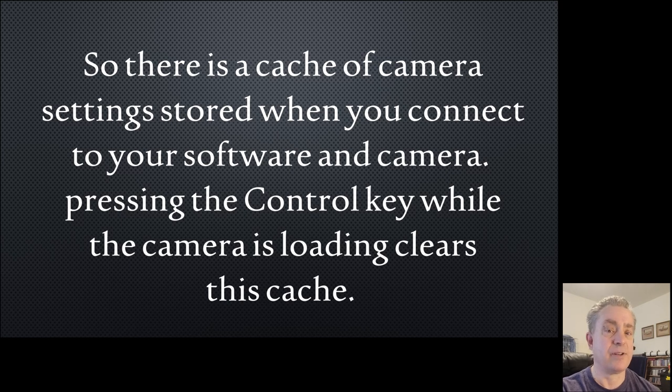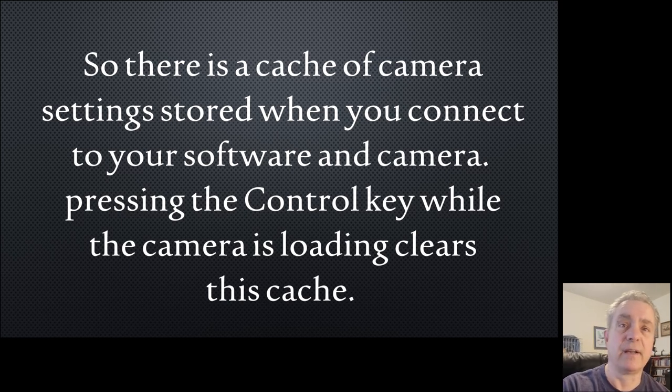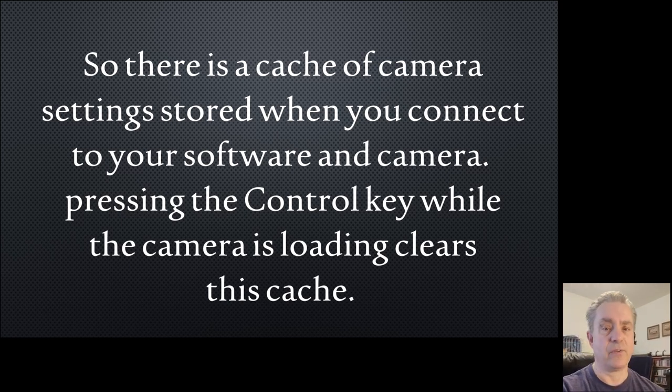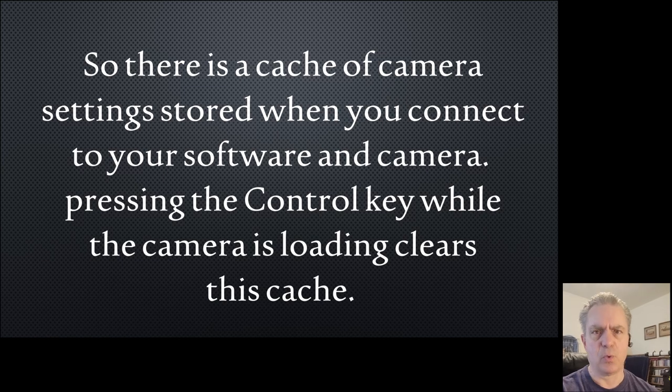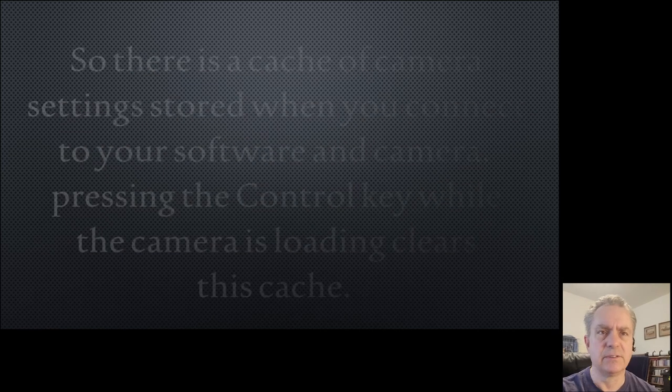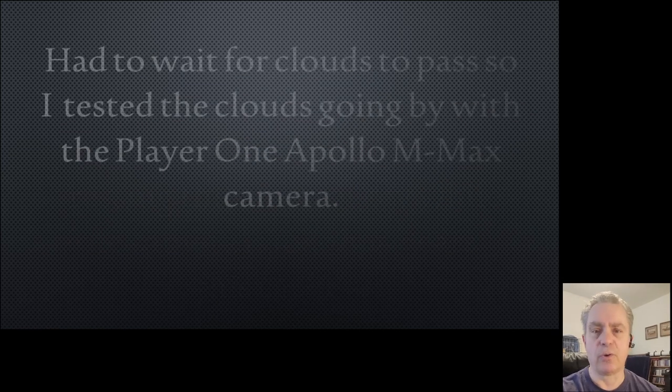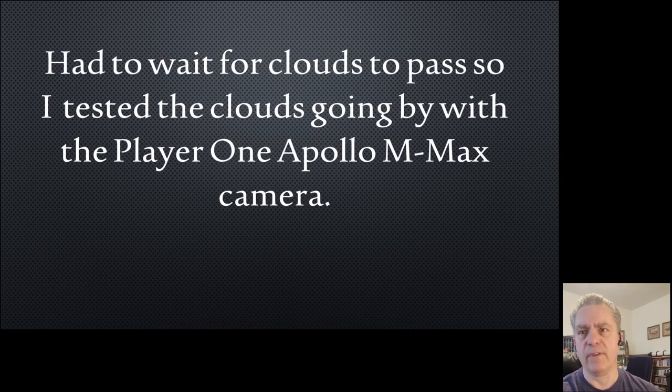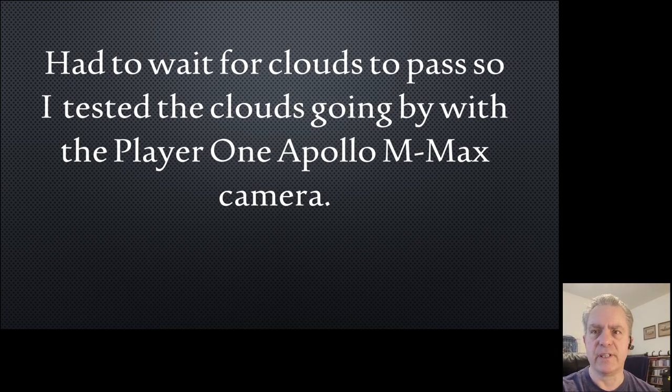We had a lot of clouds on October 2nd, so I took advantage of the clouds and used one of my cameras to do a video, and you can see it right here.